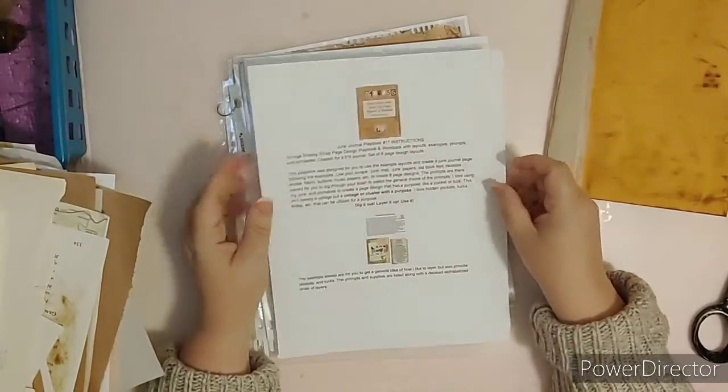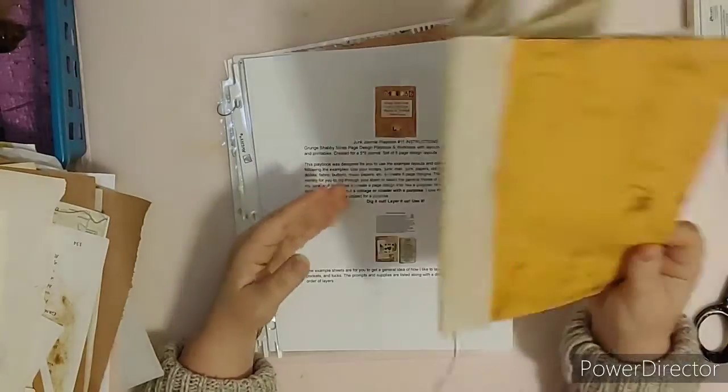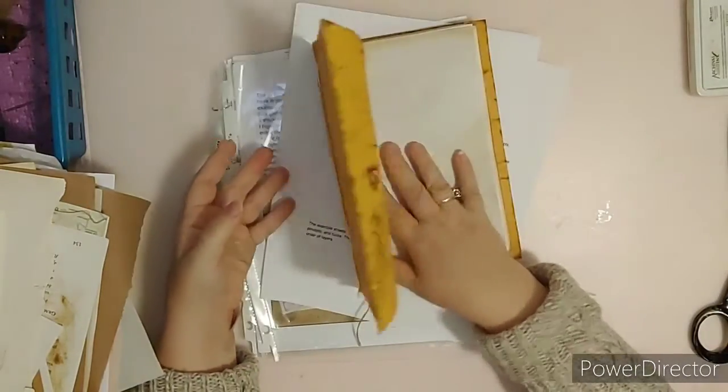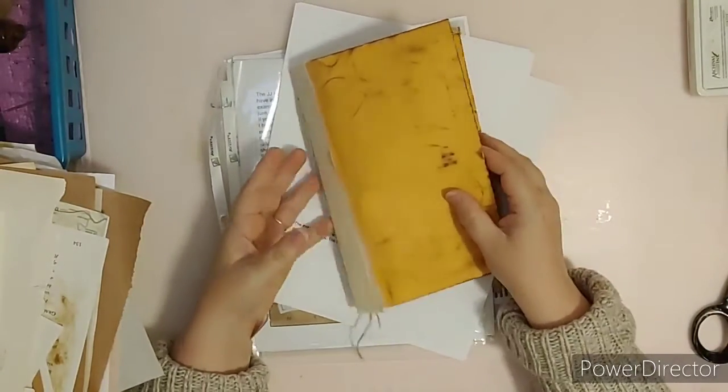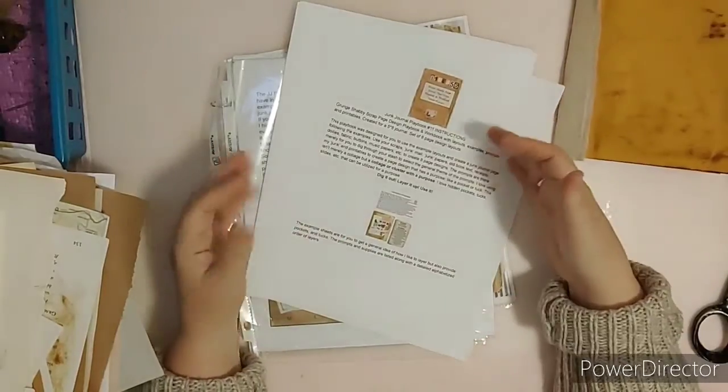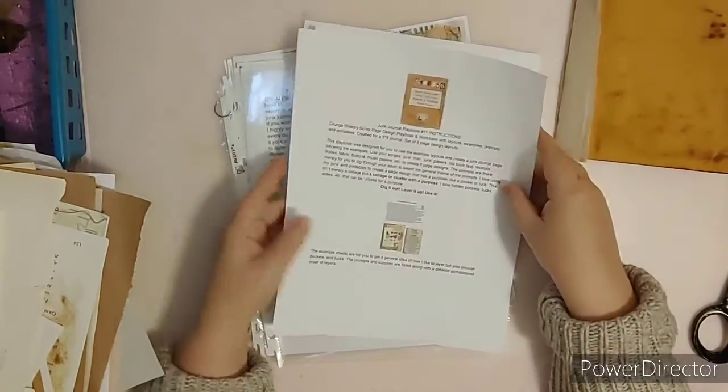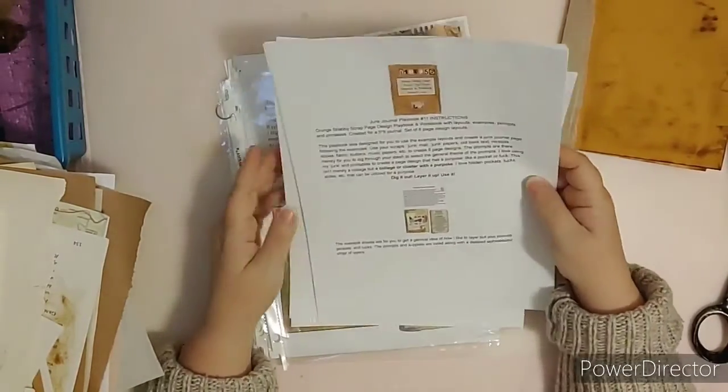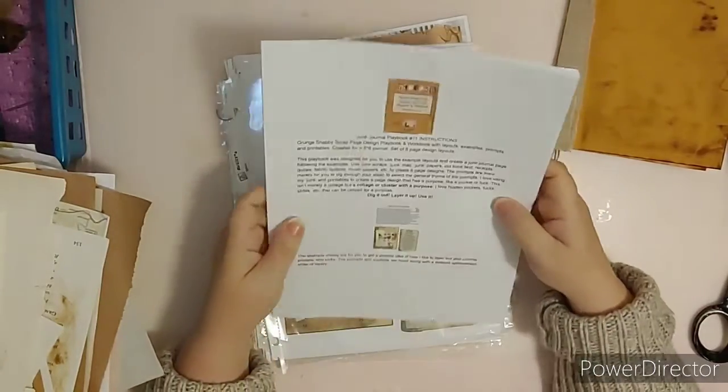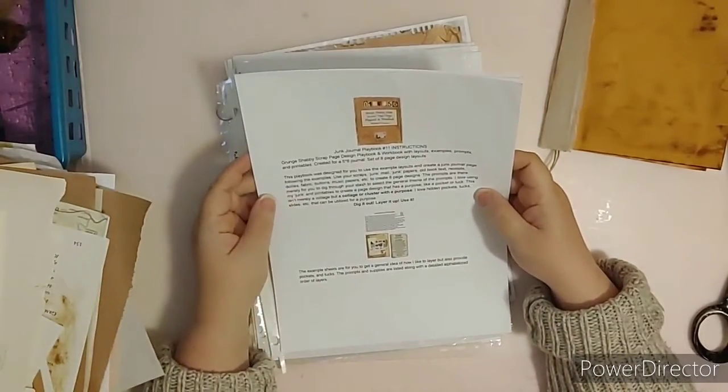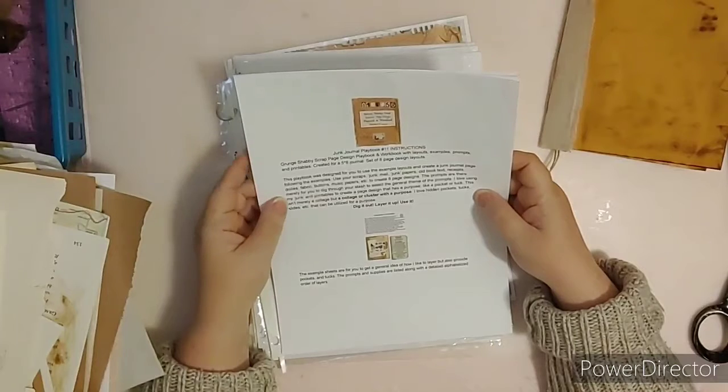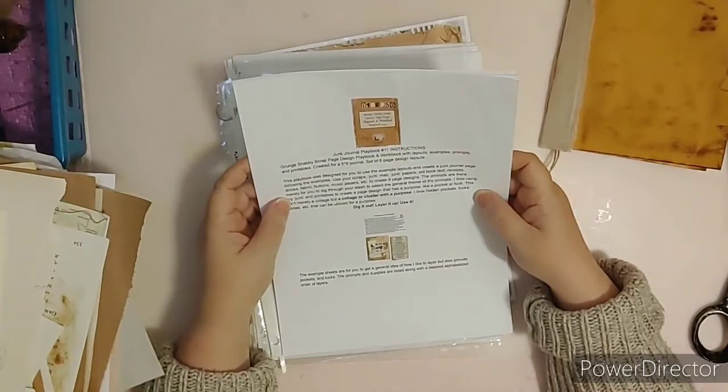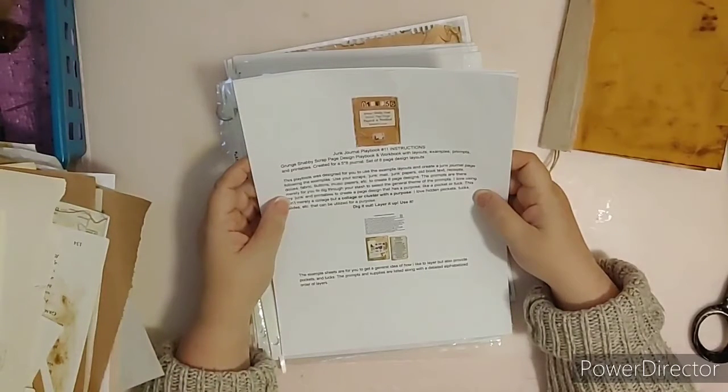The page design layouts are those designs that you put on a page. Some people have trouble with putting things together, or with layering, or putting together a page where the tucks and pockets go. So this playbook was designed for you to use the example layouts and create a junk journal page following the examples.